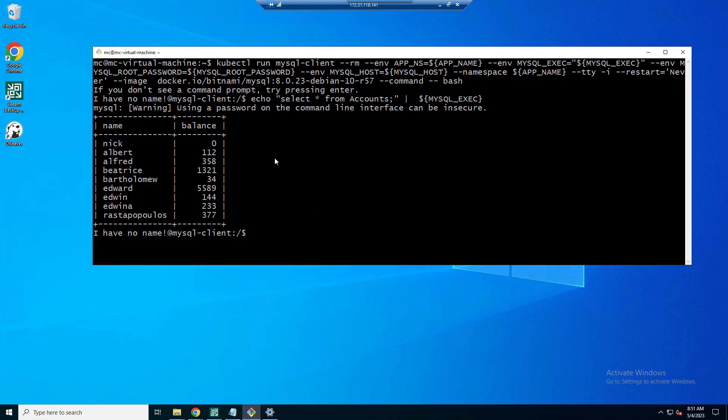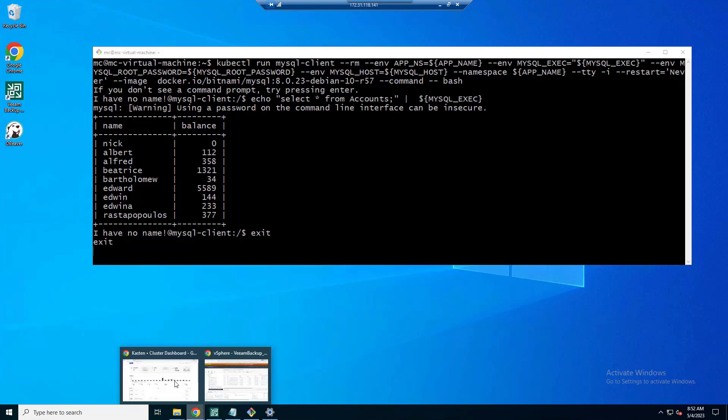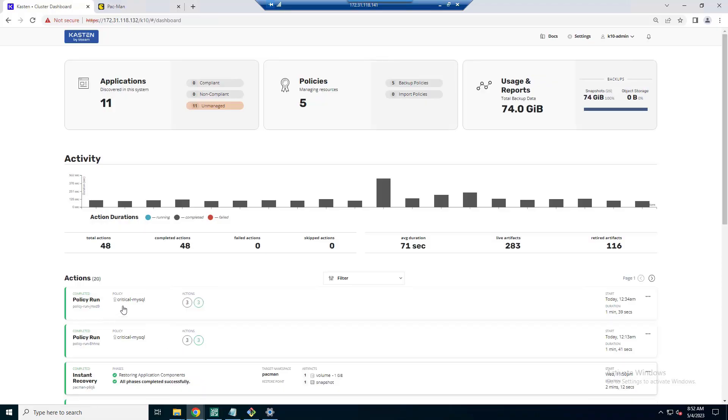Firstly, let's show you some good data. Here we have a very simple database application using MySQL with some very important data in an accounts table. As you can see here, we've got names and we've got the balance for those accounts. Probably shouldn't be showing you this, but here we are.